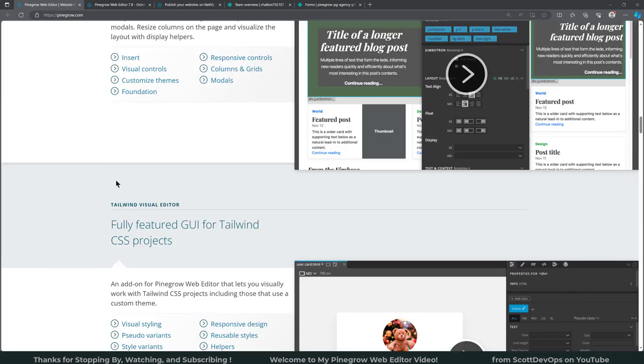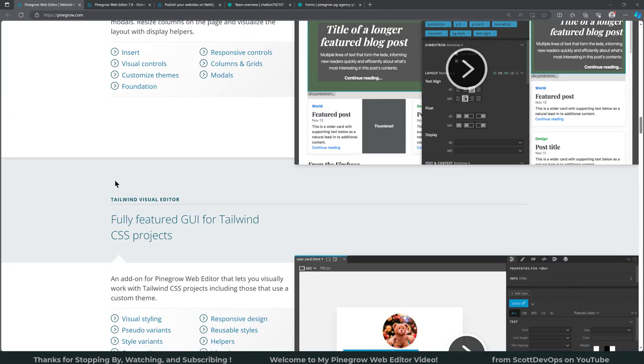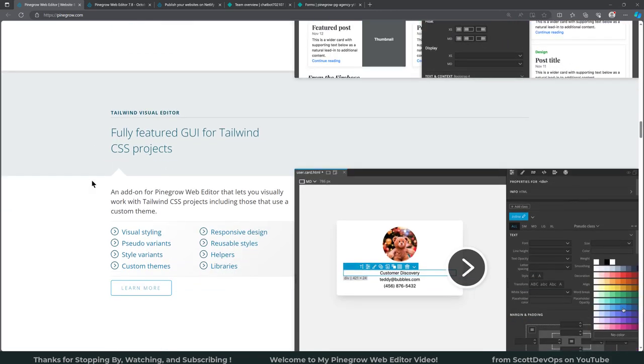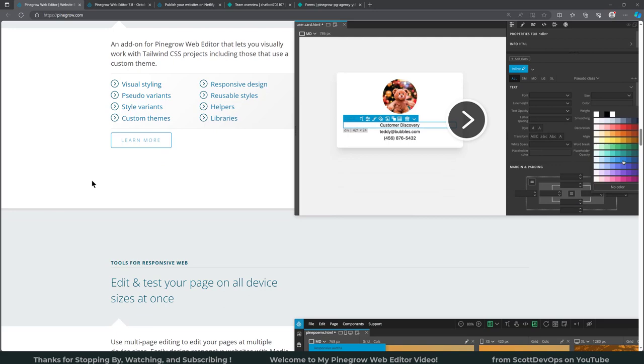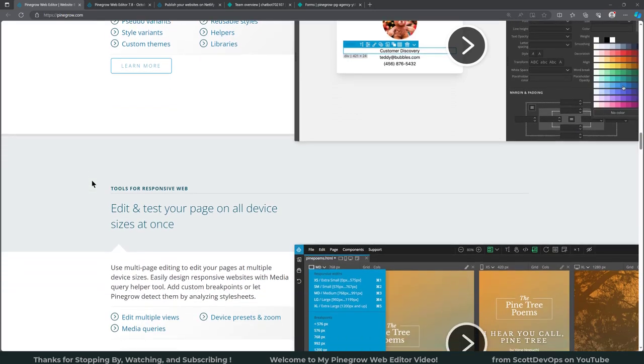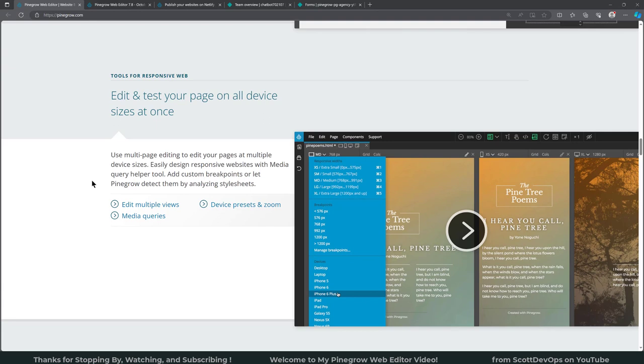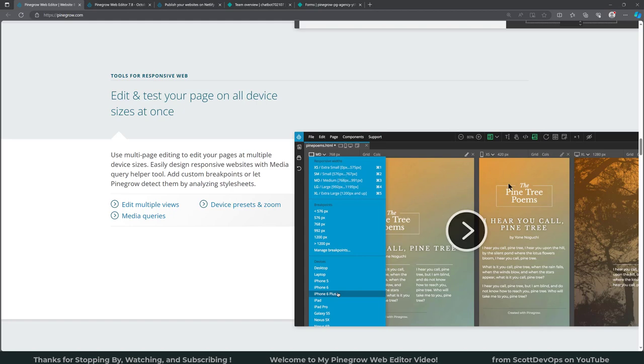There's also a Tailwind visual editor, a fully featured GUI for Tailwind CSS projects, and I will more than likely talk about that in a different video. There's just so much to go through, I don't want to make this video too long. And this is another really cool feature that I'll show here in just a minute: editing and testing your page on all device sizes at once. So you can have these different pages open like they're showing here and select the different responsive widths and show them at the same time. So as you make changes in one, it's reflected in the other.